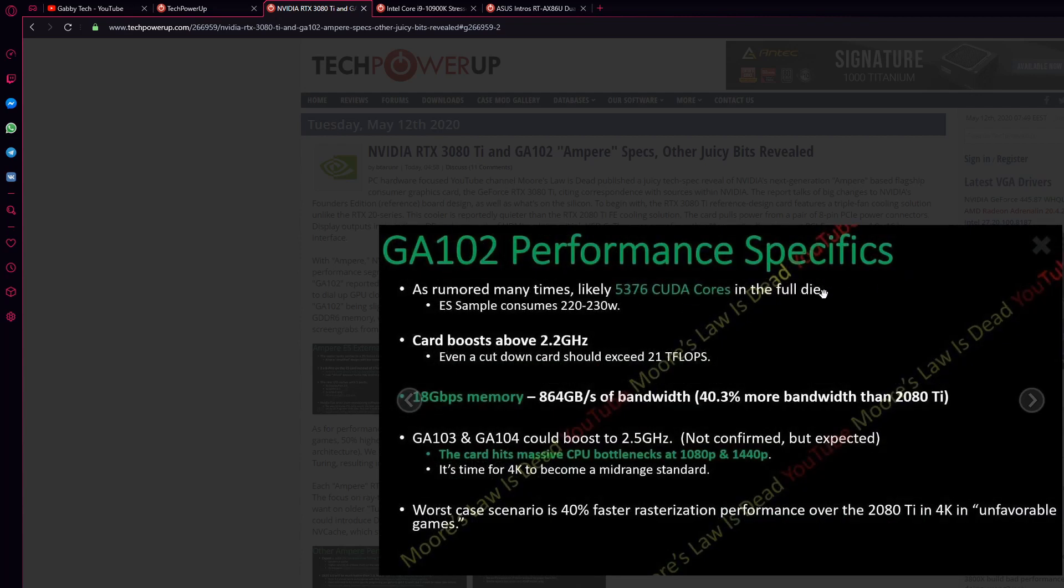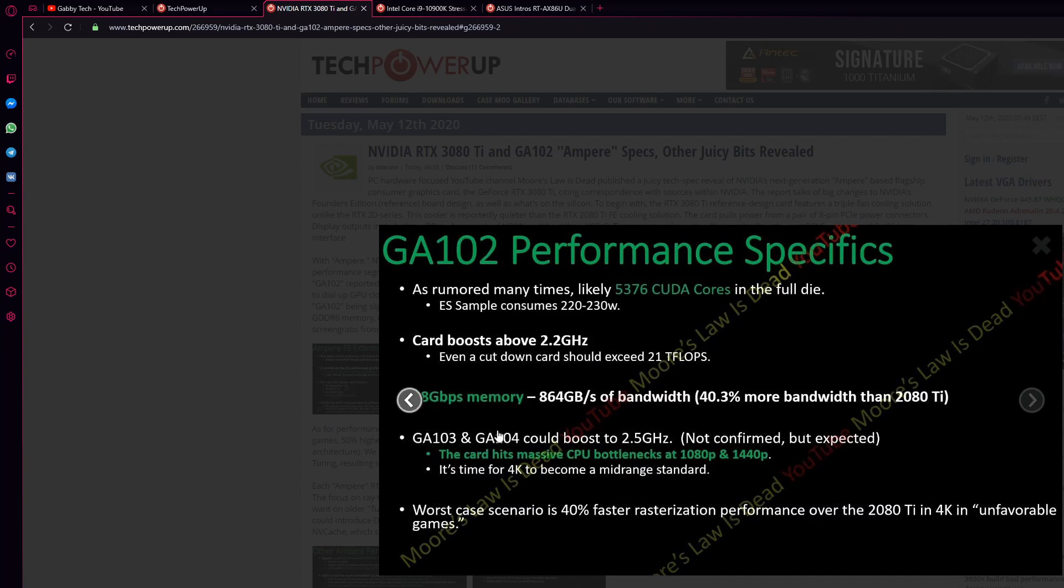You see the CUDA cores in the full die. The card boosts above 2.2 GHz. Wow. That's pretty good, I would say. You see the bandwidth speed, which is 40% more than the 2080 Ti. 864 GB per second. That's insane, guys.